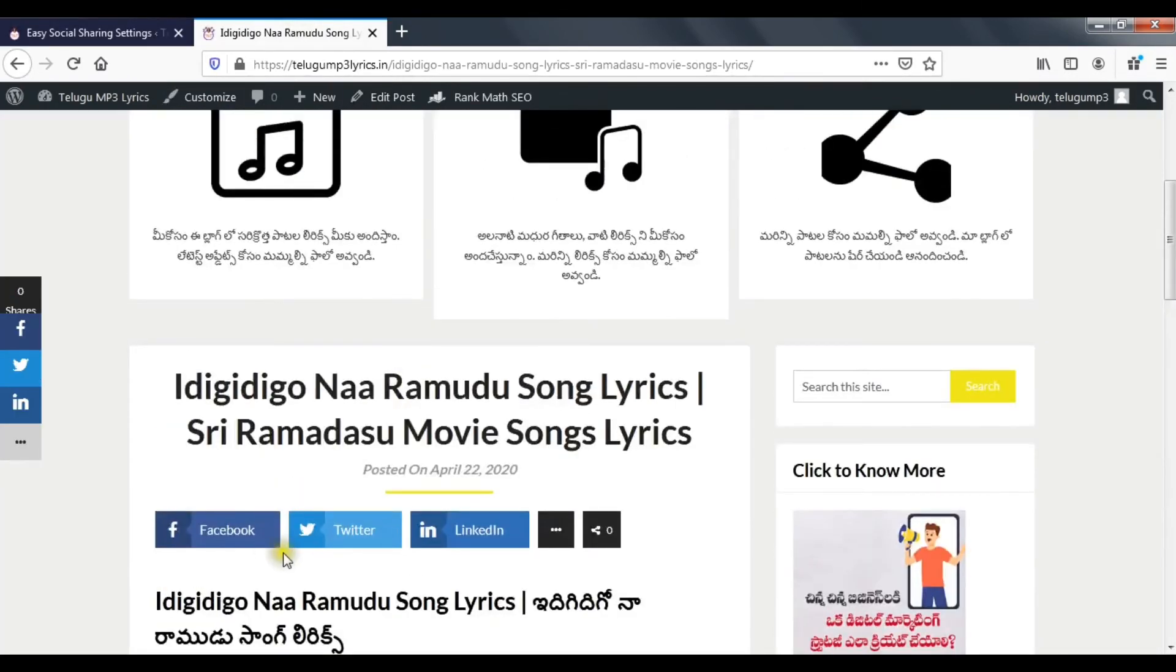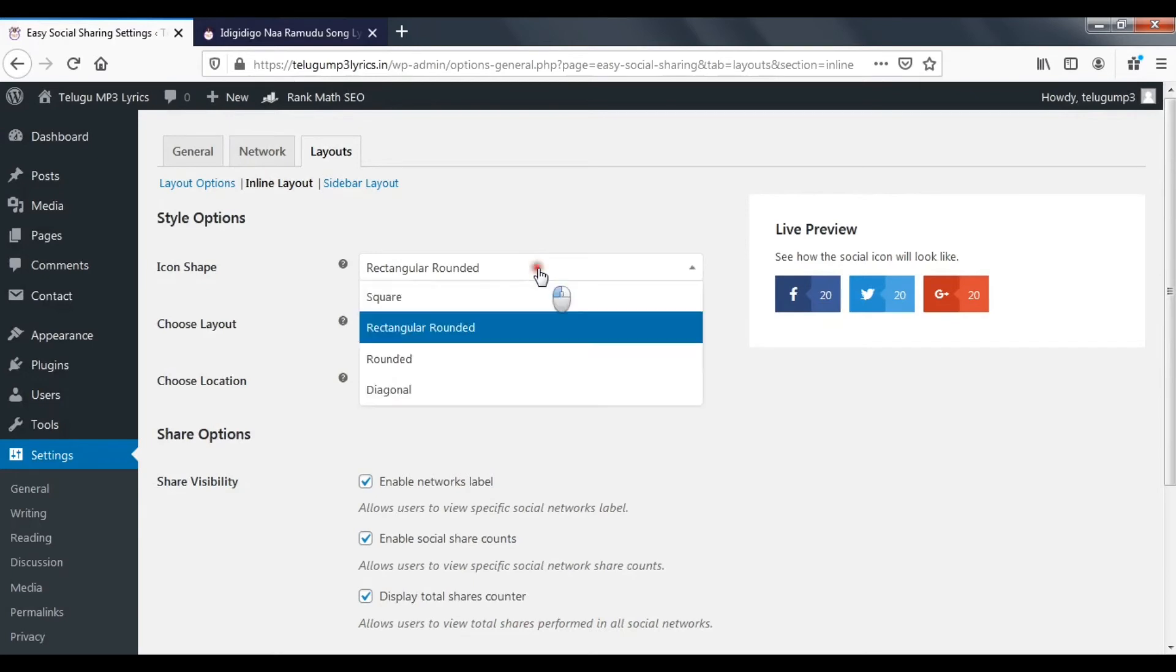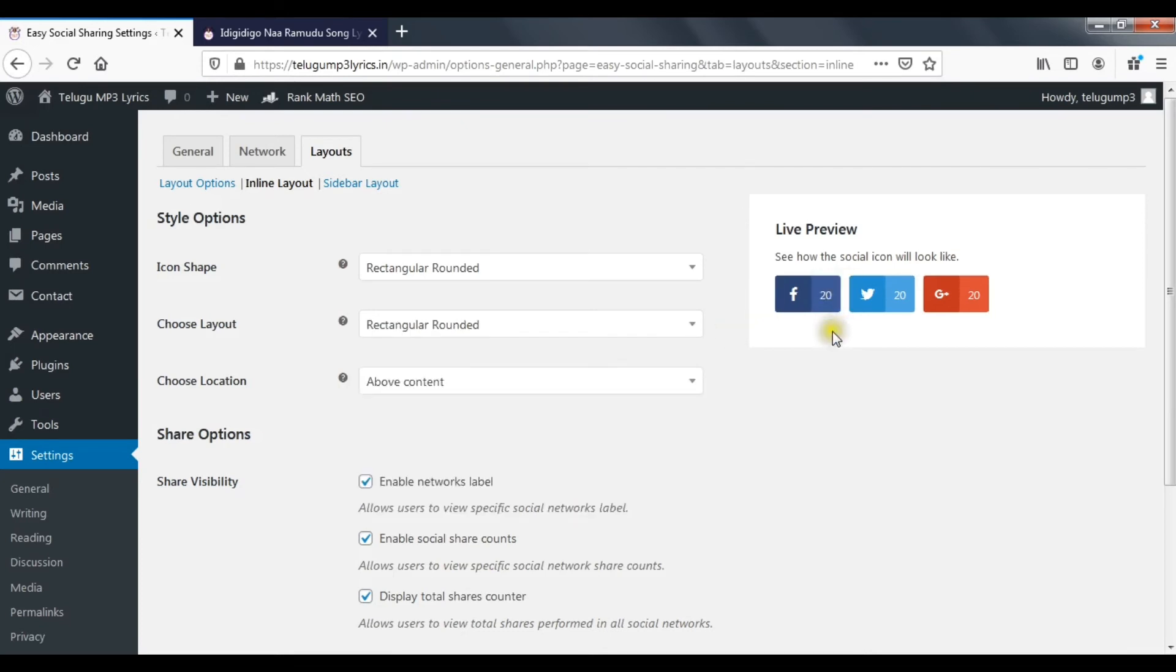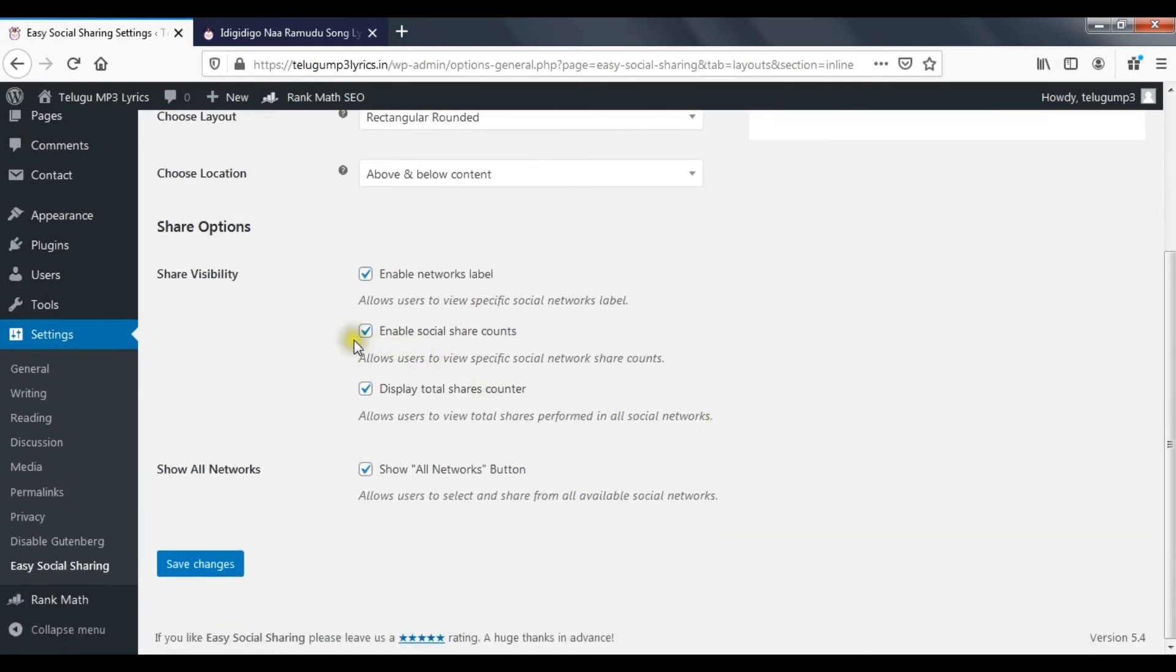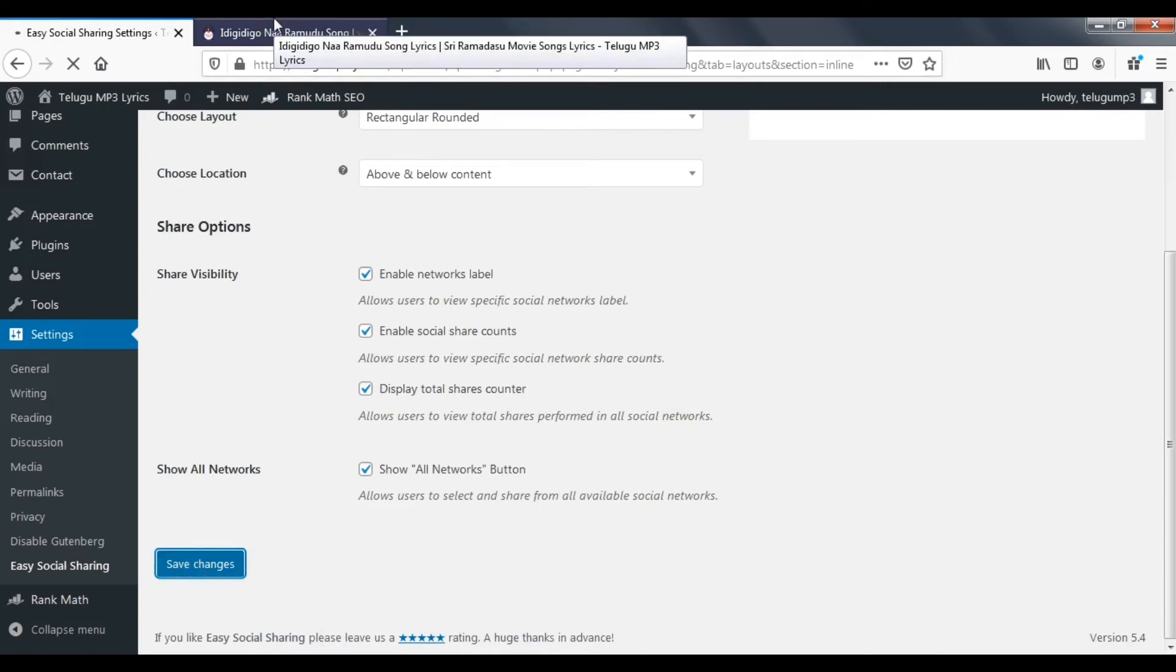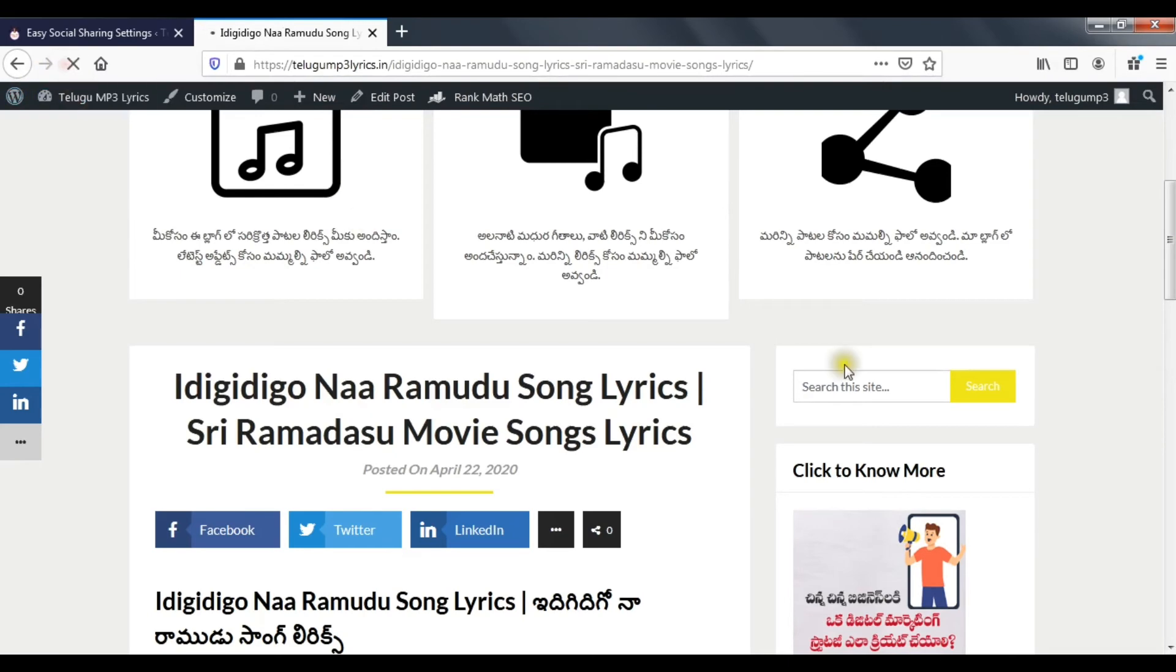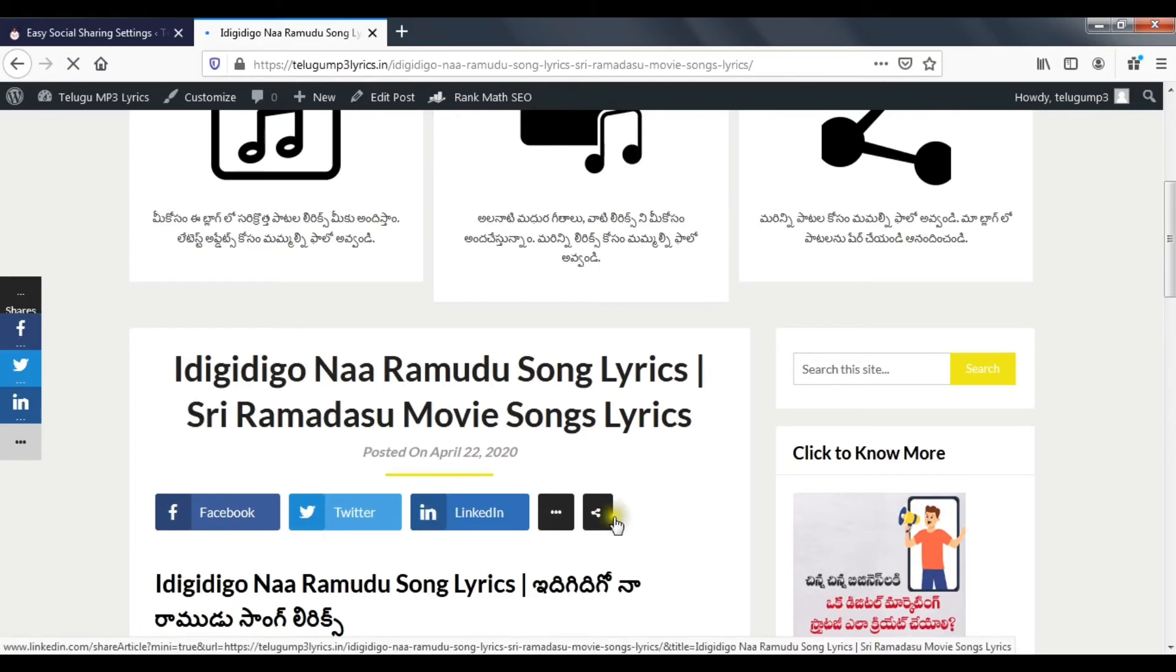You can find the shape here. As you choose different shapes, the display changes. Choose location - above or below content. You can use above and below. Here we have sections - enable display total shares counter, enable social share counts. Save and refresh. Here we change the shape to rounded rectangle.